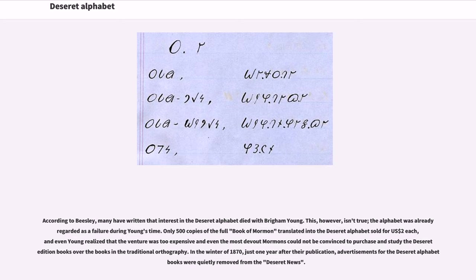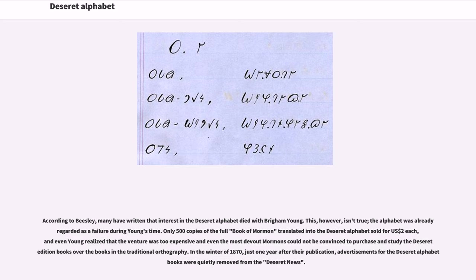According to Beasley, many have written that interest in the Deseret alphabet died with Brigham Young. This, however, isn't true. The alphabet was already regarded as a failure during Young's time. Only 500 copies of the full Book of Mormon translated into the Deseret alphabet sold for $2 each, and even Young realized that the venture was too expensive and even the most devout Mormons could not be convinced to purchase and study the Deseret edition books over the books in the traditional orthography.